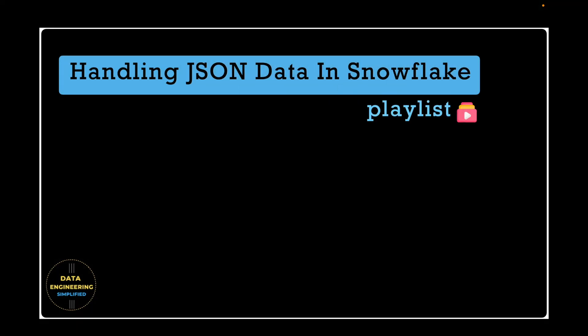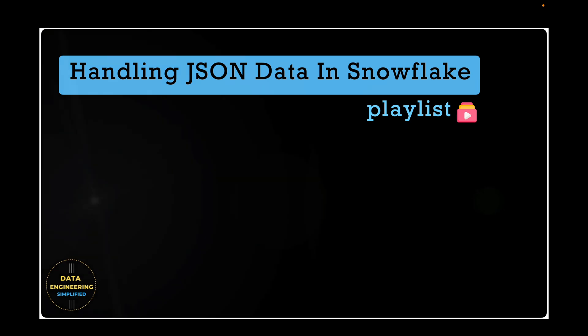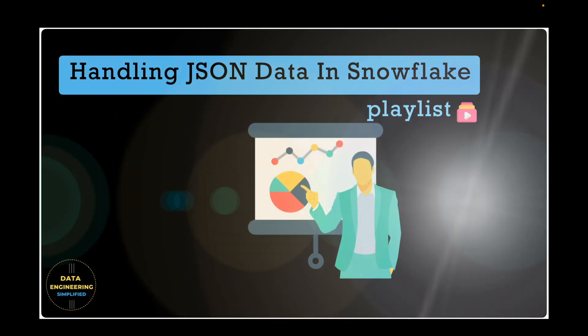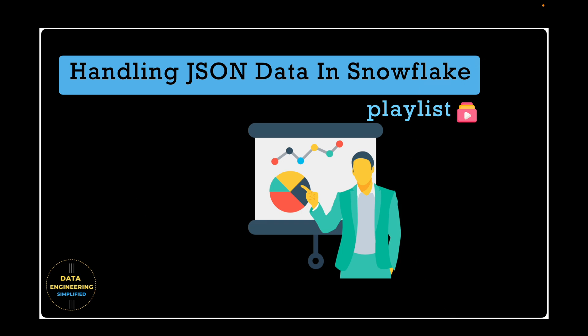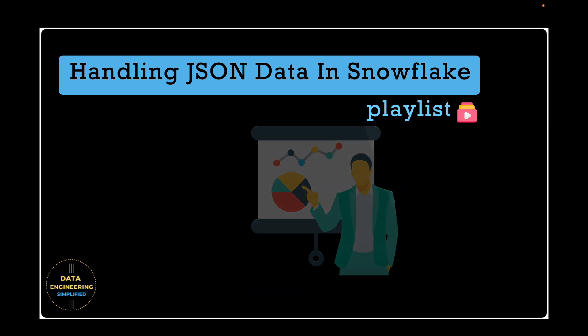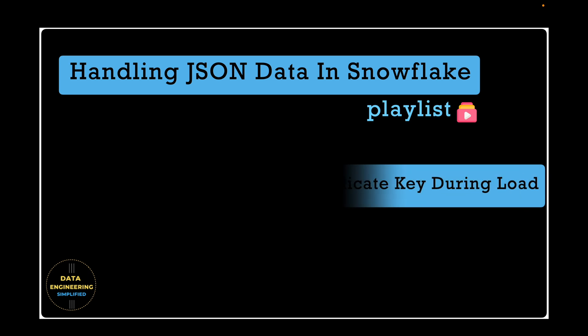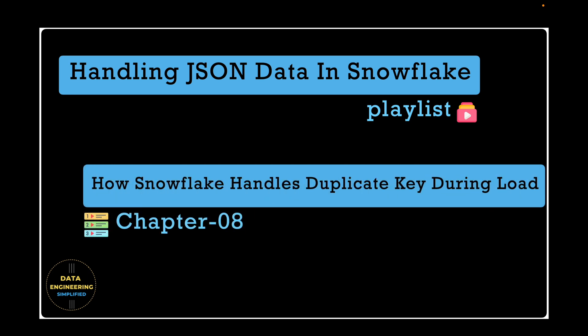Welcome back to my channel Data Engineering Simplified and to this Handling JSON Data in Snowflake playlist for true data professionals like you. This is a complete playlist to cover JSON file handling in Snowflake. Link for all the chapters can be found in the description section or click above in the information icon. So let's start with Chapter 8: How Snowflake Handles Duplicate Key Attributes during Copy Command.